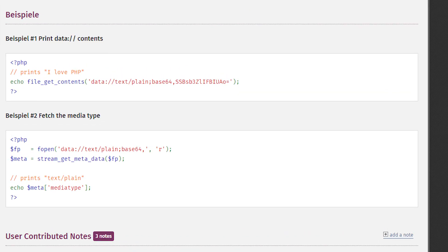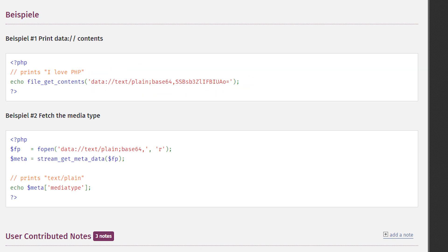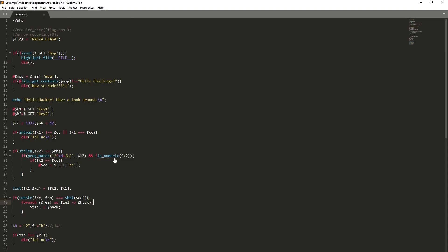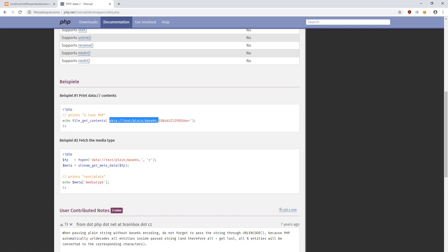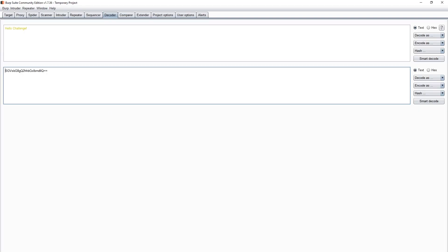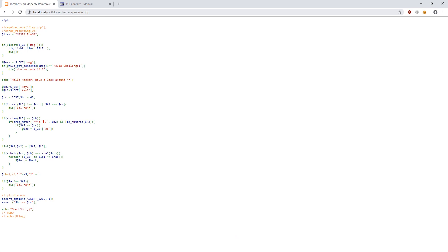In PHP, we have so-called filters. When passed as a parameter to the function, they make it behave a bit differently. One of such filters is data:text/plain. When passed as a parameter, instead of opening a file with the given name, it displays the content encoded in base64. We must therefore encode helloChallenge into base64 and then append it to the filter. Now we can encode everything to the encoding recognized by the browser and pass it to the message parameter.